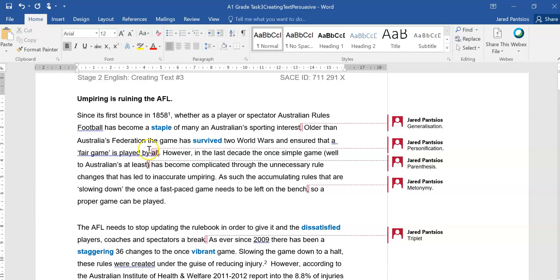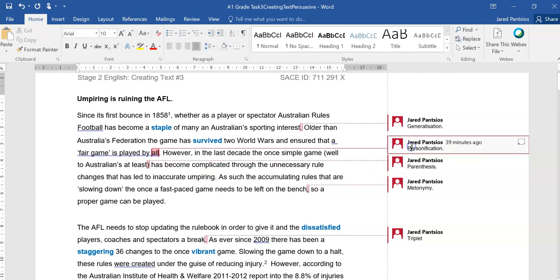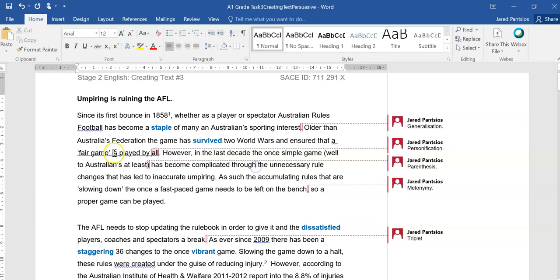Older than Australia's Federation, which is actually factually true, the game has survived, so there's that personification of the game being somewhat human because it survived two world wars and ensured that a fair game is played by all. Here I quite like the personification, but also we can see some Australian terminology as in fair game. All these terms are somewhat relating to the sport of AFL.